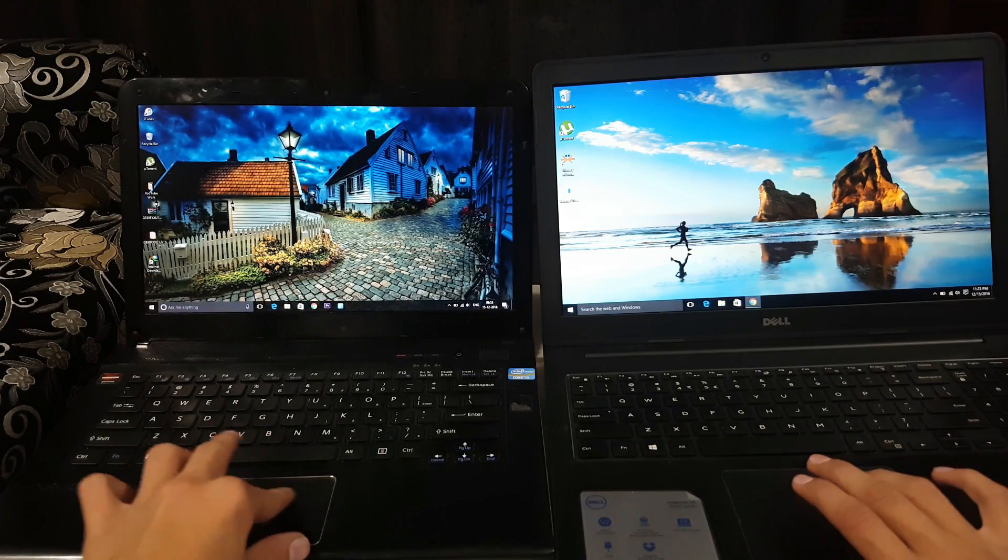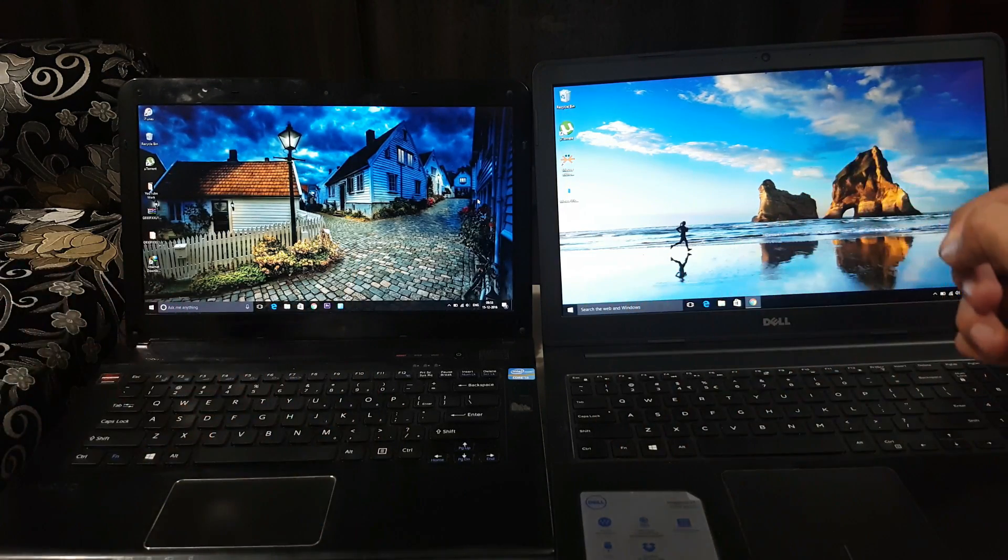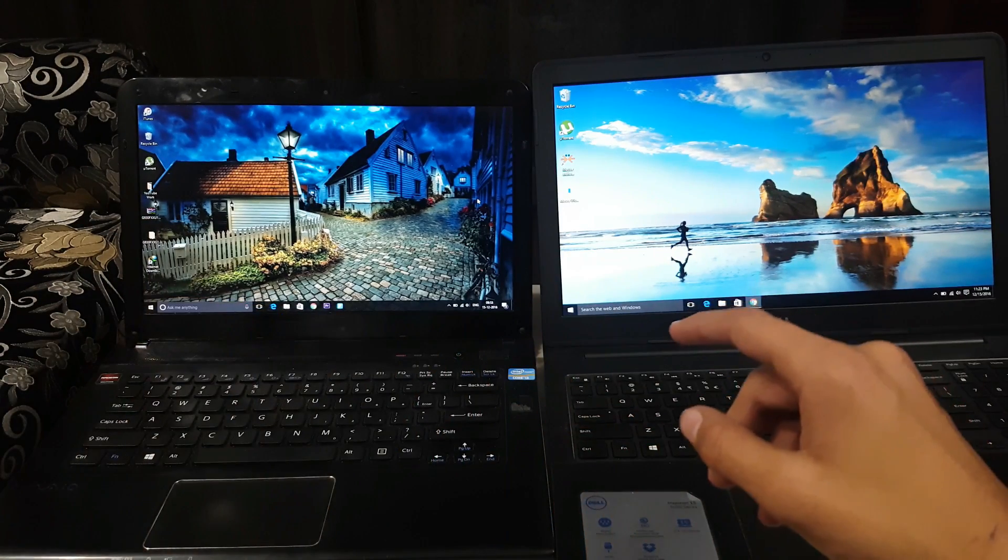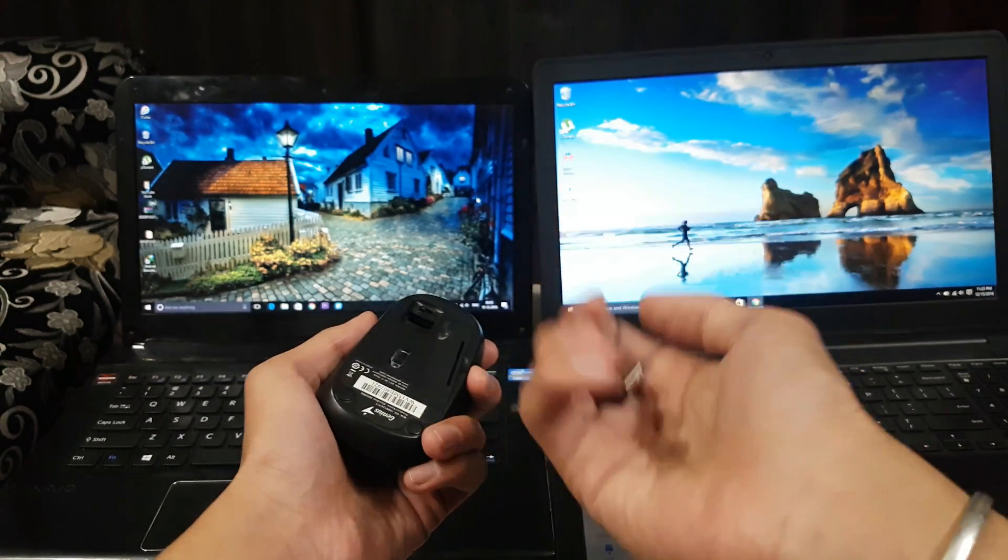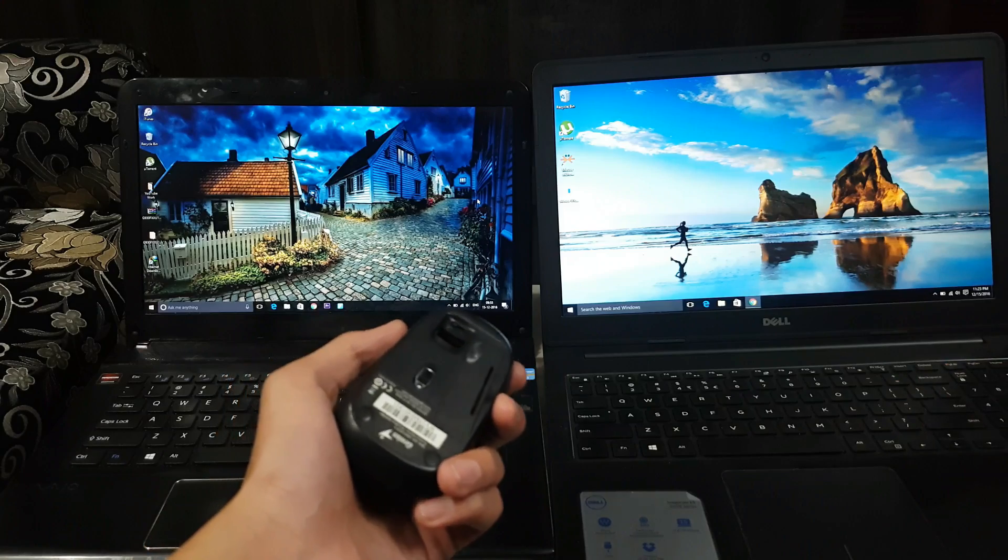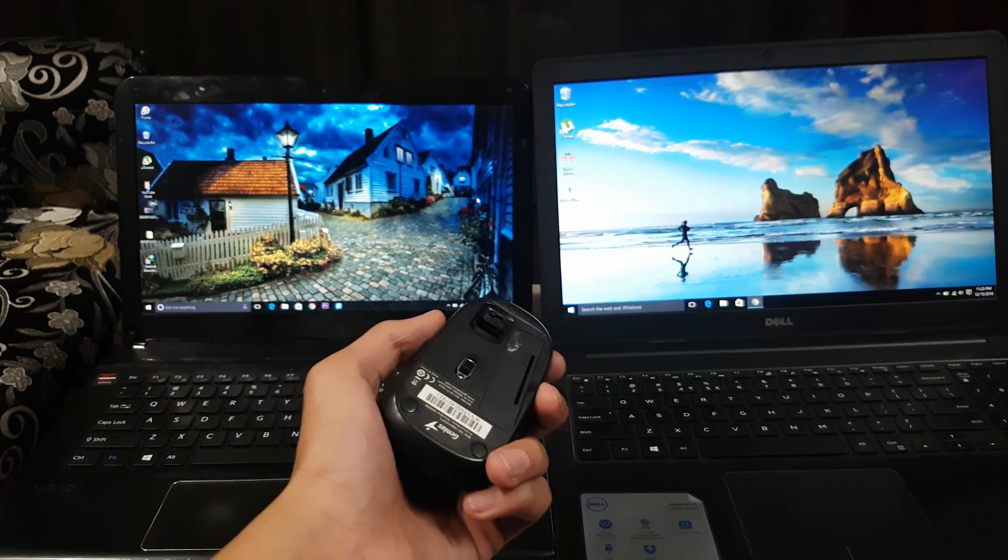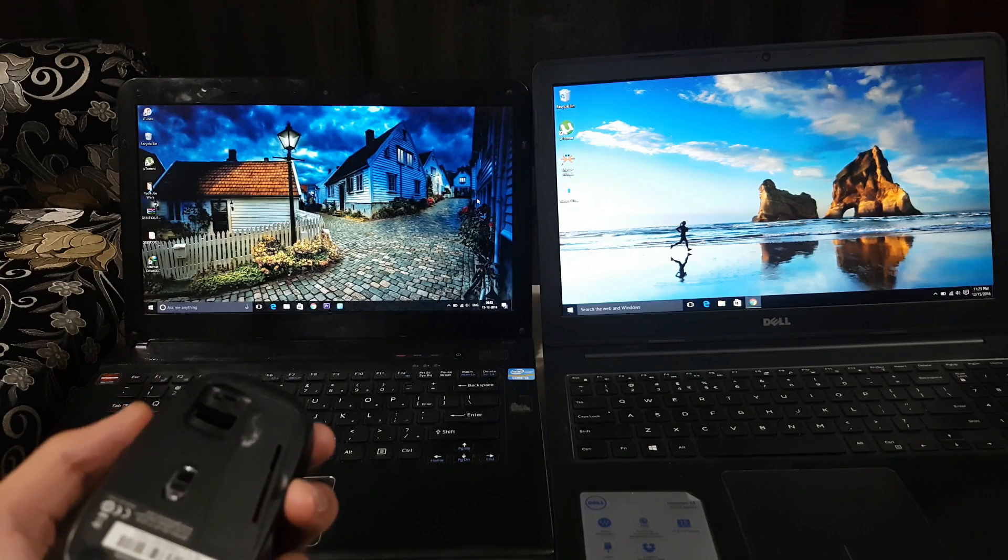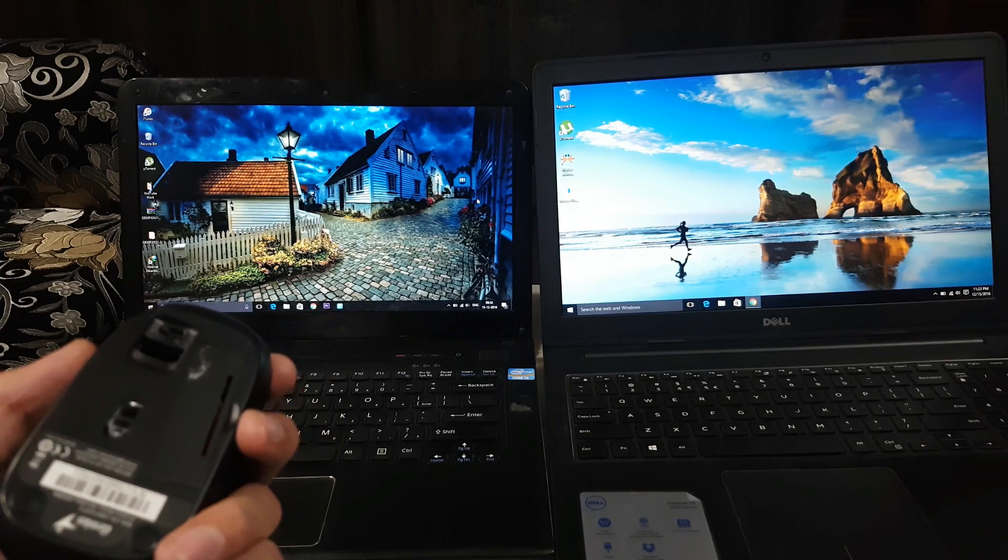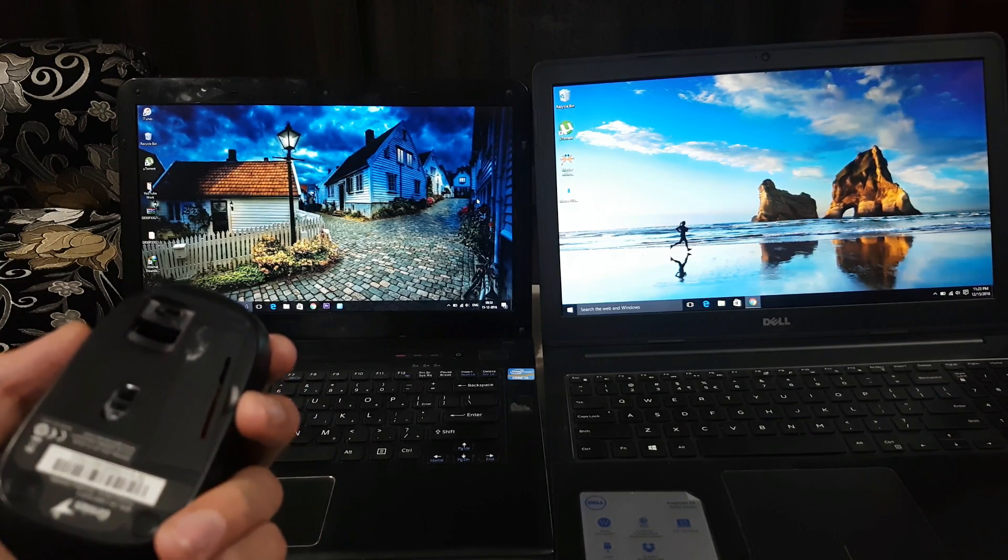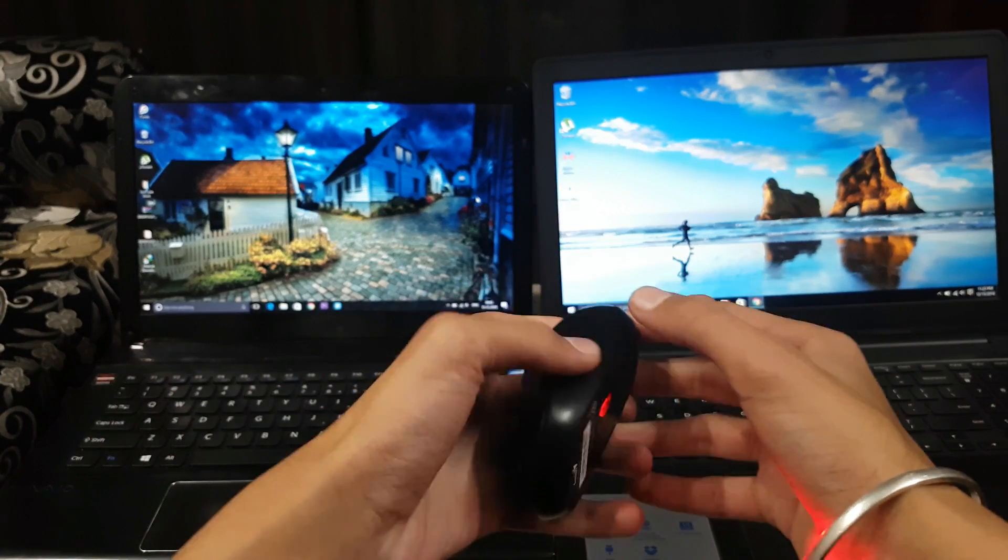Another thing you're going to do is take your keyboard and mouse. I am using this wireless USB. You only have to connect this to one laptop. Once you did that, you are all set and ready to use two PCs with one keyboard and mouse.